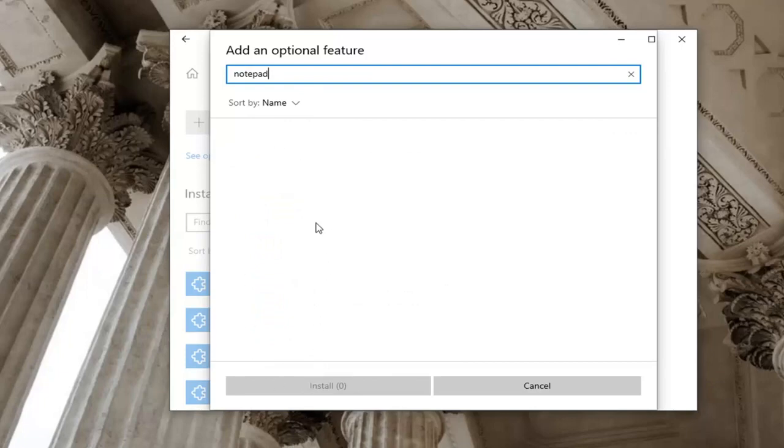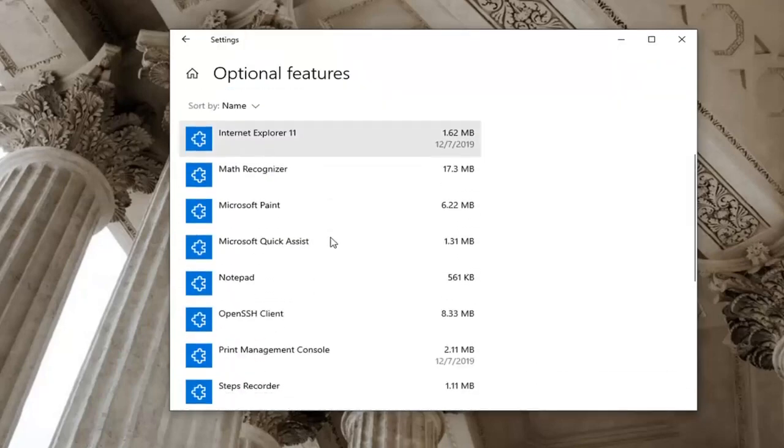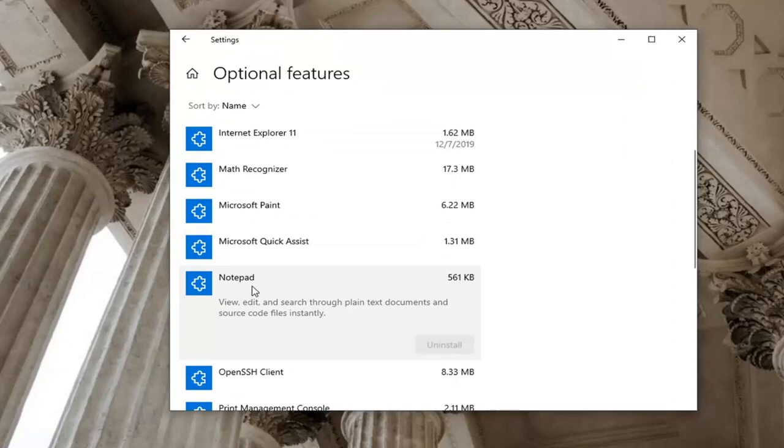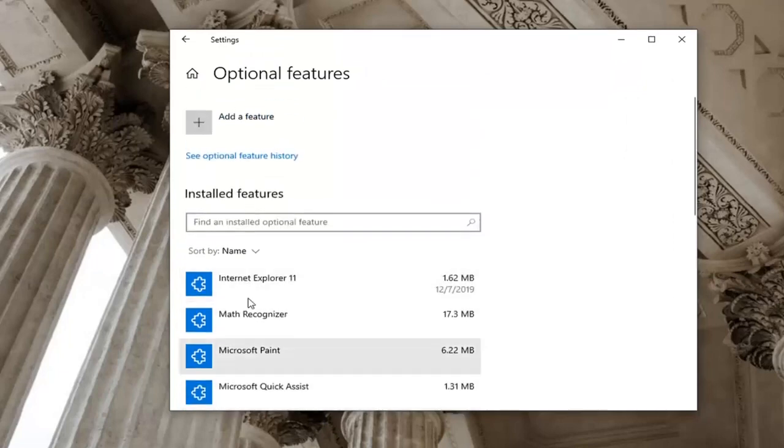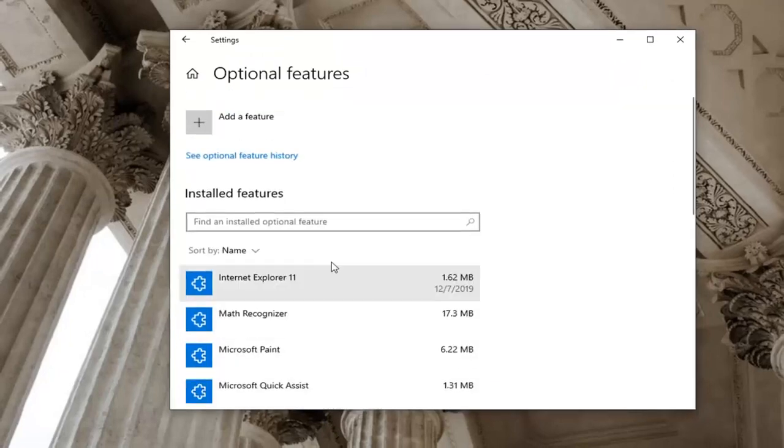Very straightforward process. It shouldn't take very long to install. Click Install, restart the computer, and it should be pretty quick. It will appear down here underneath Installed Features once it's done.